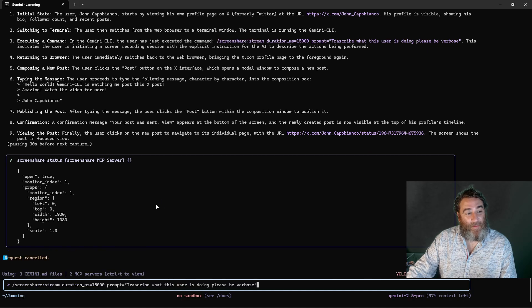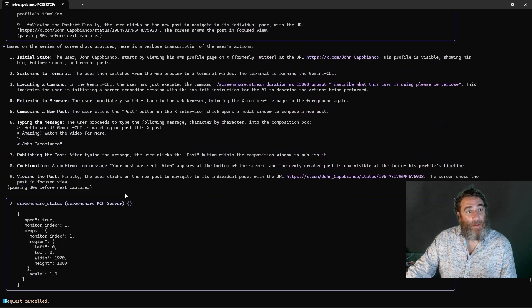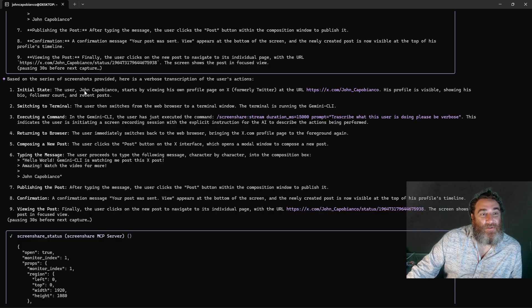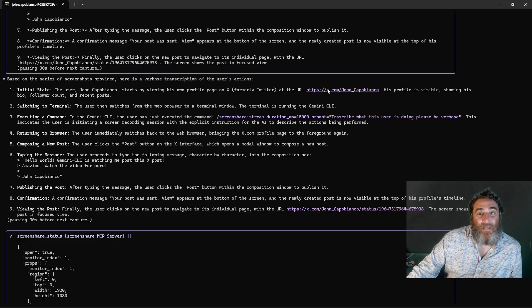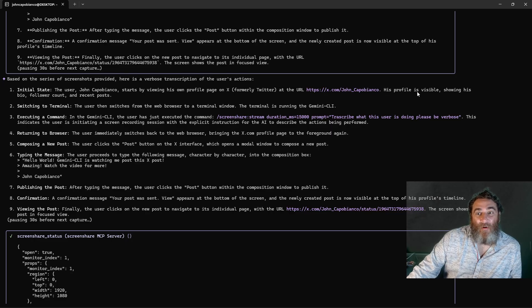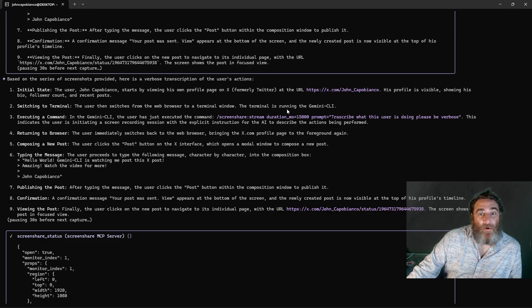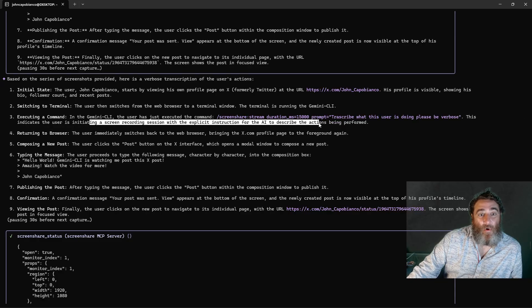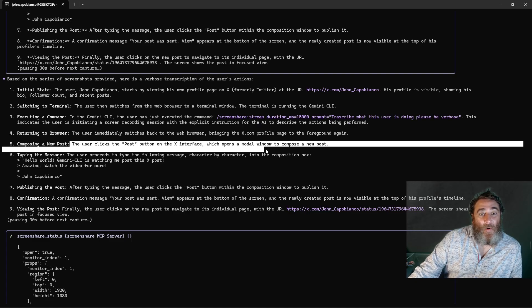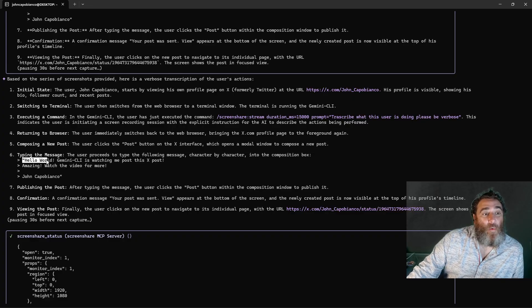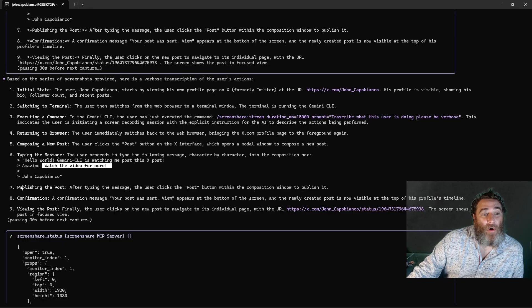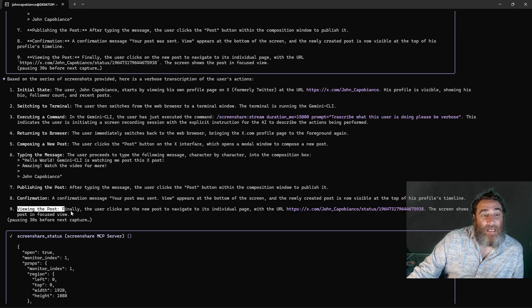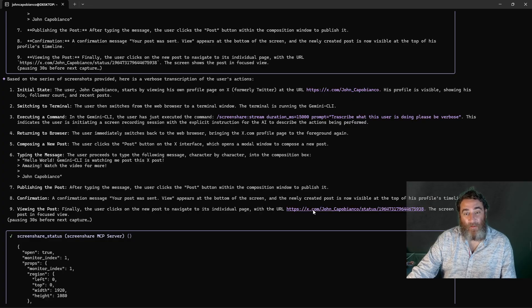And let's take a look. Oh my goodness, all right. Initial state, the user John Capobianco starts by viewing his own profile page, X formerly Twitter, and it has the link. His profile page is visible showing his bio, follower count, recent posts. Switches to the terminal executing a command, and it shows the screen share command. This executes the screen sharing recording. Switches back to the web browser, clicks post, typing the message. Hello world, Gemini CLI is watching me post this X. Amazing, watch the video for more. Publishing the post confirmation.